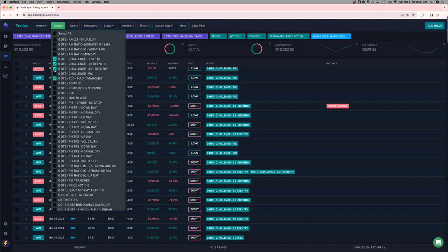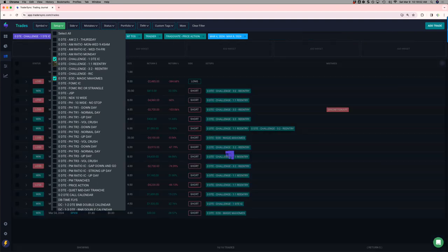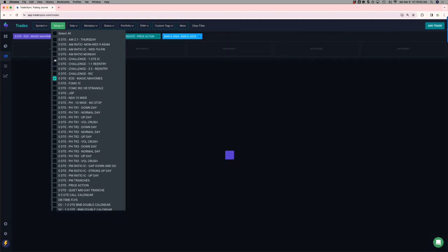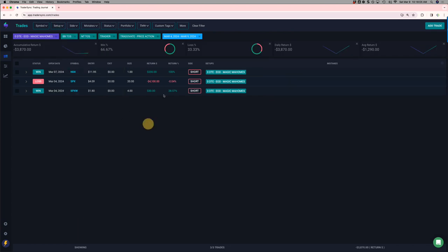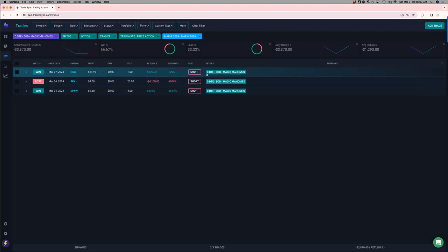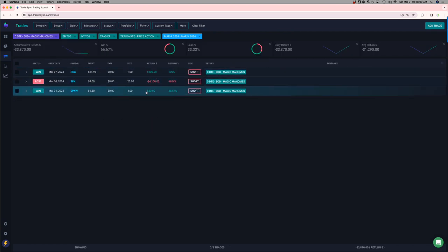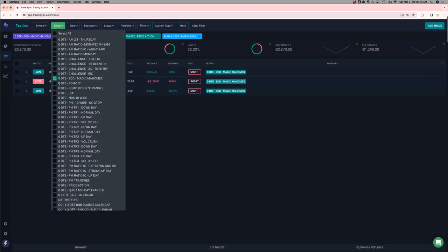End of day. Magic Mahomes trades. Had one decent loser. Yeah, 4,100. And then, this one was a test on NDX. And this one was just kind of a tiny trade that I got in. Just basically a scratch. So, minus 3,800 on those for the week.